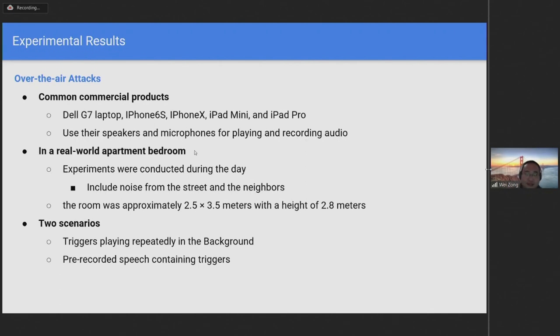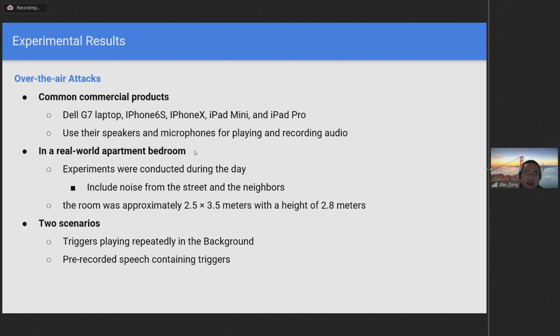Now let's present the experimental results of over-the-air attacks. To make attacks practical, we use common commercial products such as a laptop, iPhones, and iPads to play and record the speech in over-the-air attacks. Rather than using a controlled lab environment, all the experiments were conducted in a real-world apartment bedroom during the day to include noise from the street and neighbors. The length and width of the room were about two and a half and three and a half meters with a height of 2.8 meters.